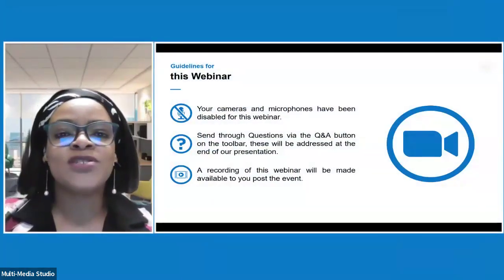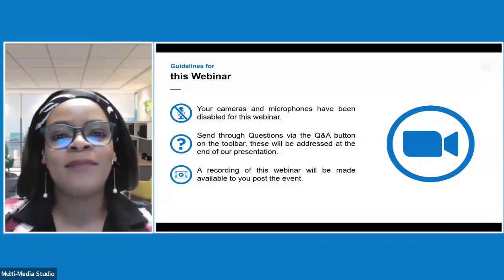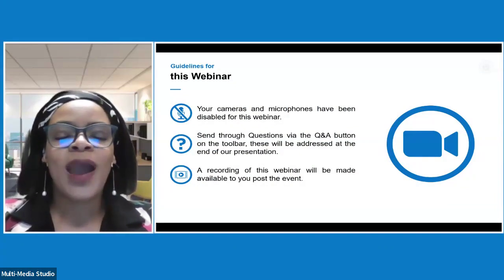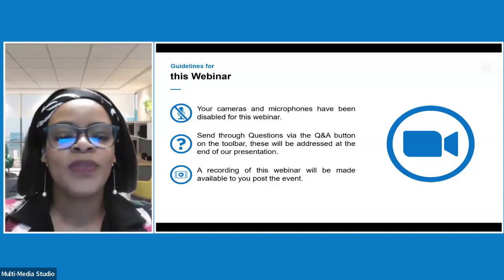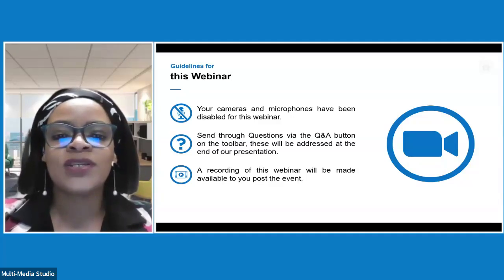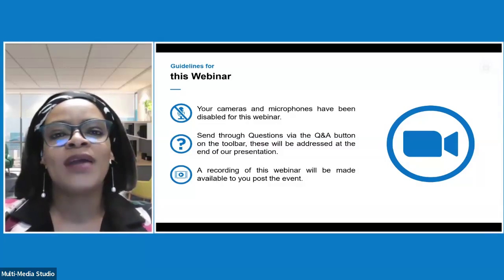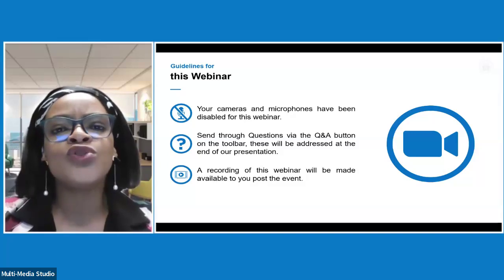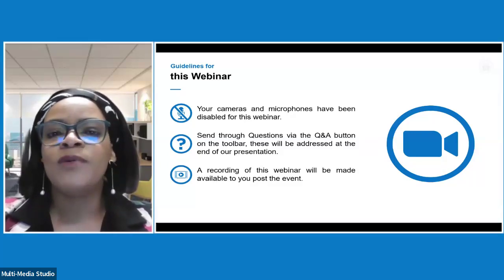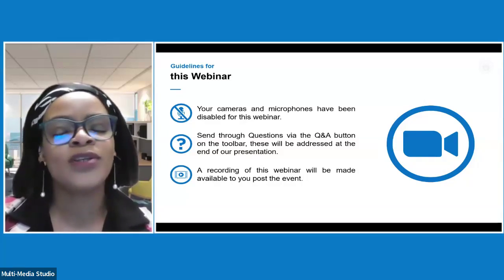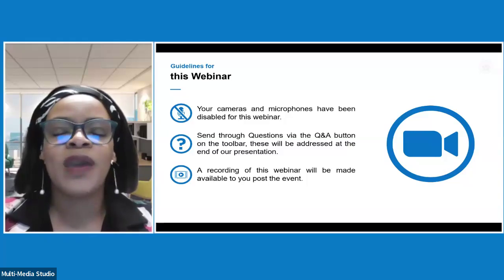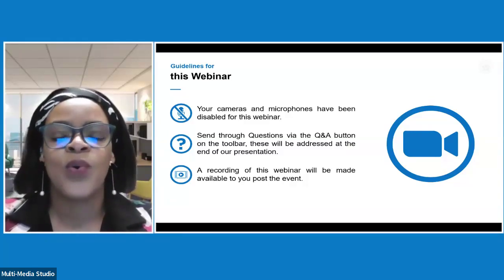Sanlam Umbrella Solutions is the business unit that looks after all of Sanlam's umbrella funds. Before we get on to the business of the day, I'd like to highlight some guidelines. Your cameras and microphones have been disabled; however, you're welcome to send questions via the Q&A button on the toolbar, and those will be addressed at the end. We'll also provide a recording of the webinar post-event, so should you miss any part, you'll be able to go back and view it.